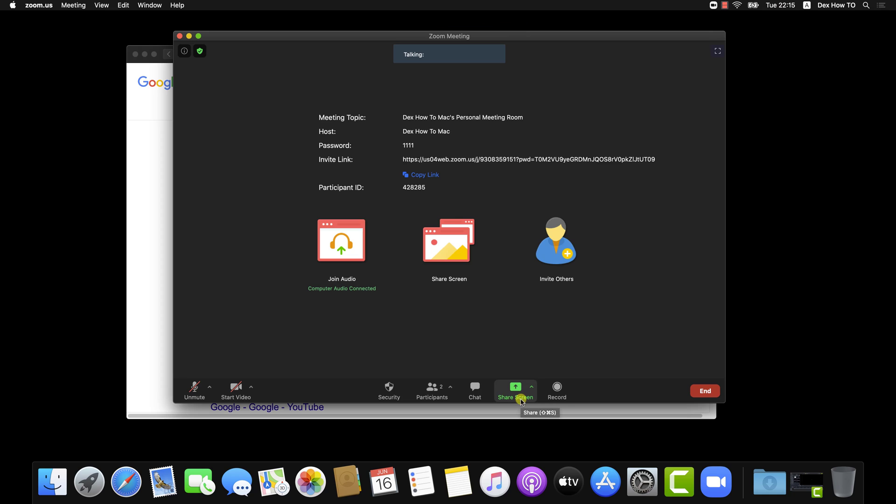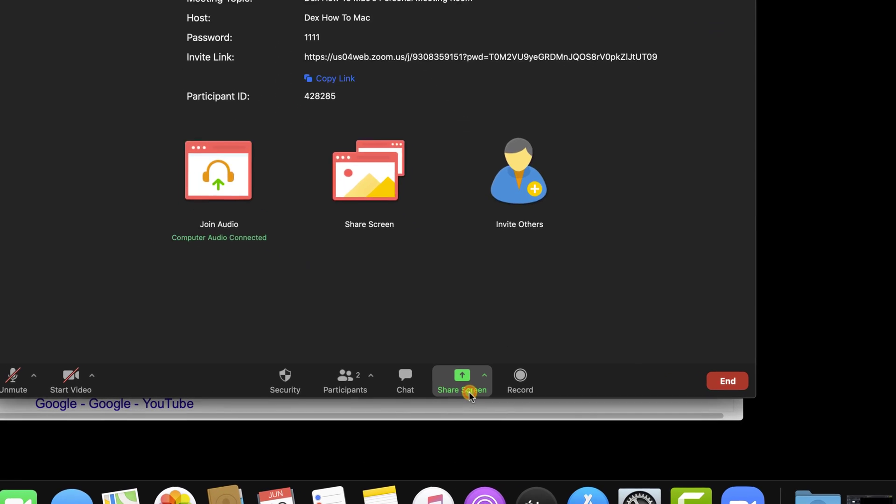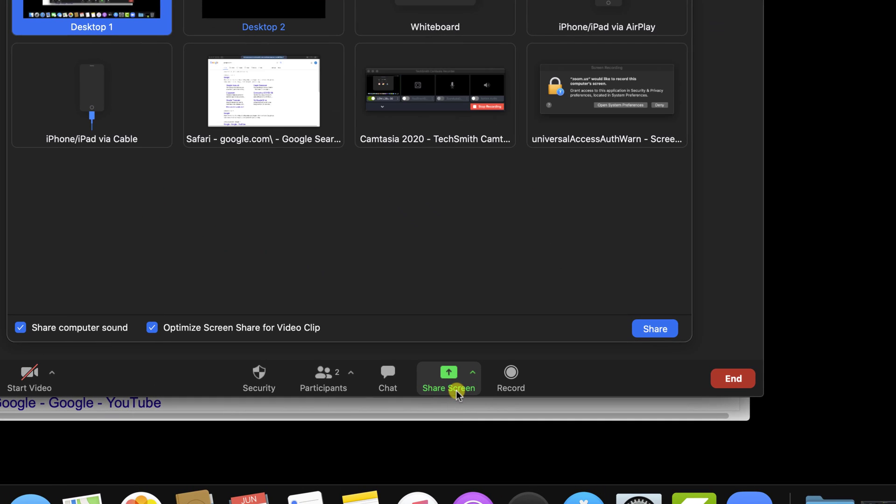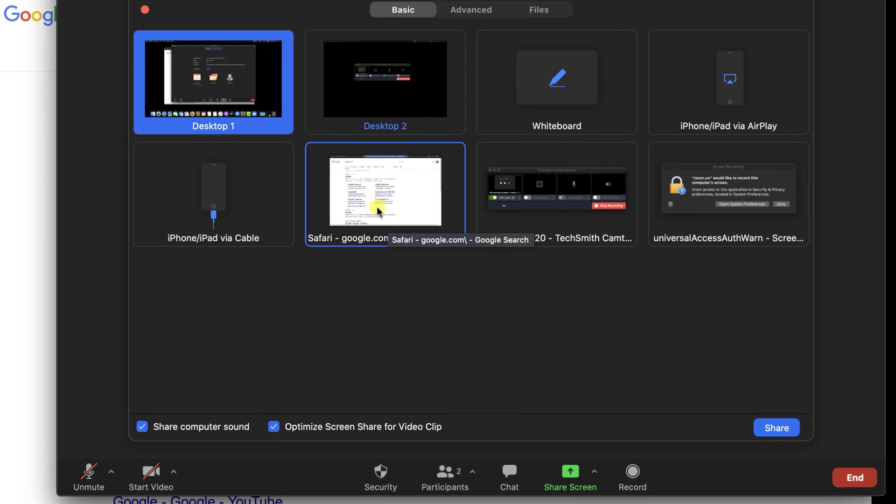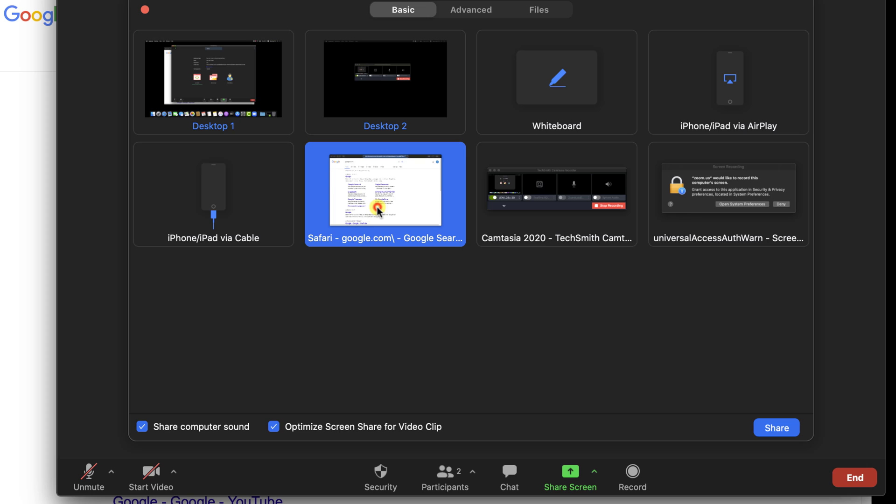When you have multiple windows open on MacBook, Zoom can share only a software. I have on my PC a Safari opened window. If I select this, then all other windows will not be visible to others.